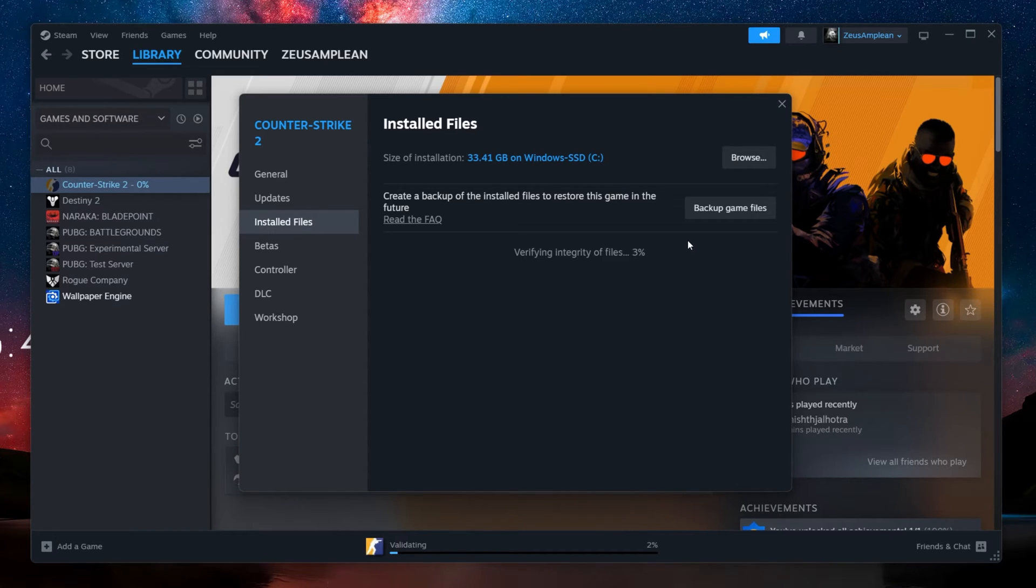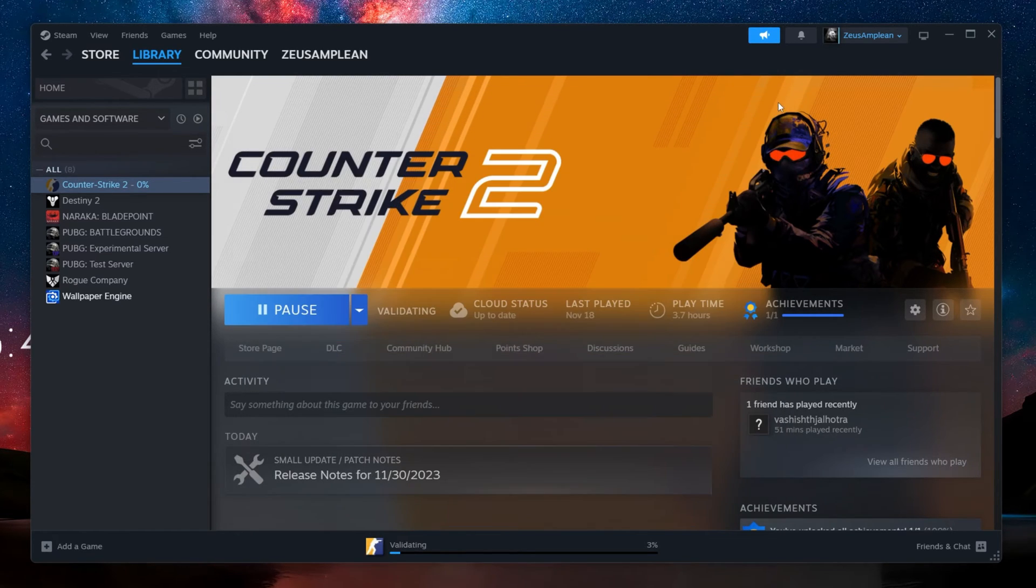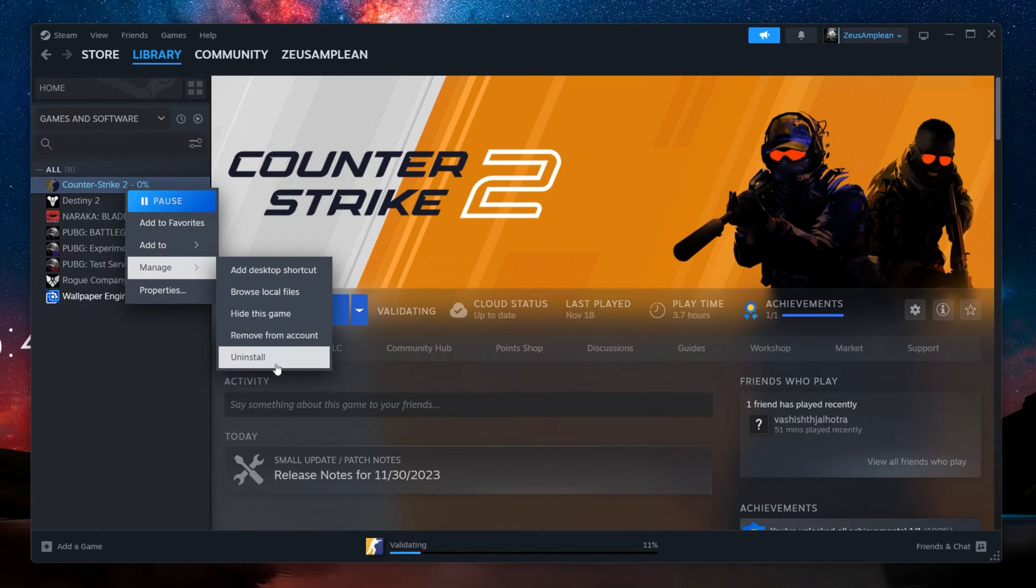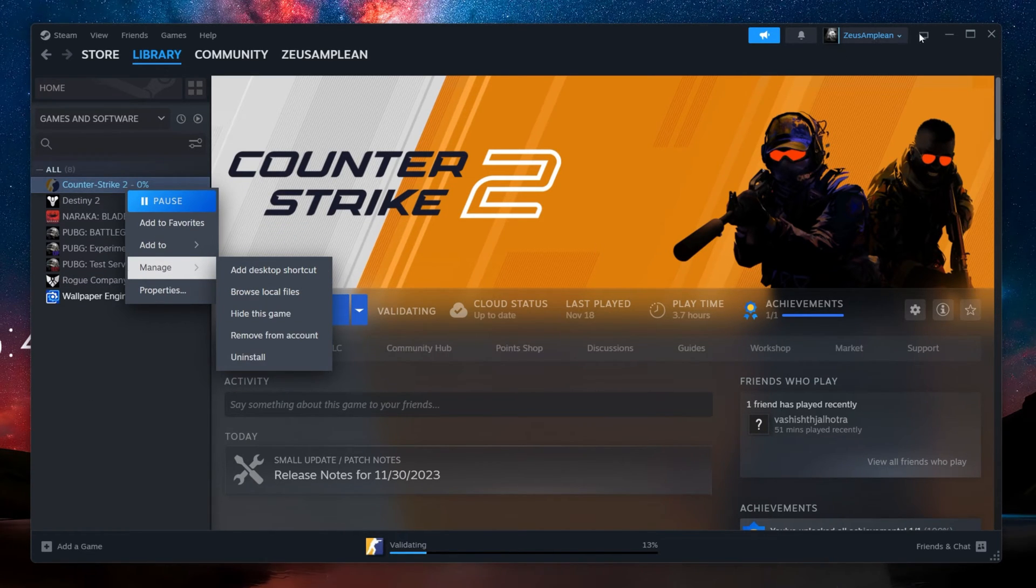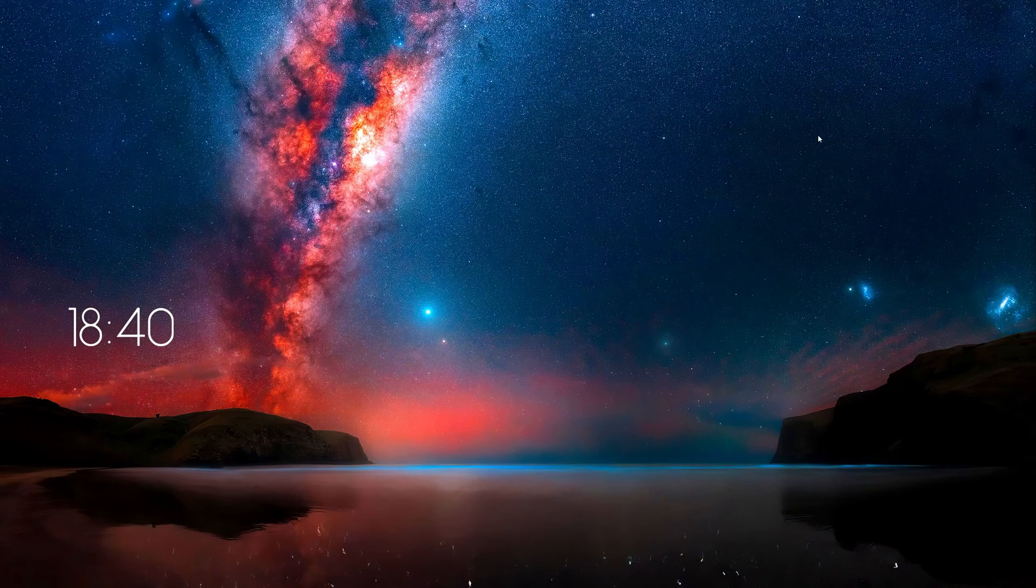If the previous steps don't work, consider reinstalling the game. Uninstall it first by right-clicking on the game in your Steam library and selecting Uninstall. Then redownload and install it.